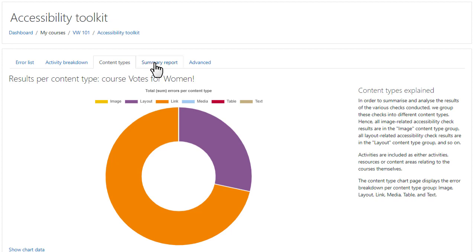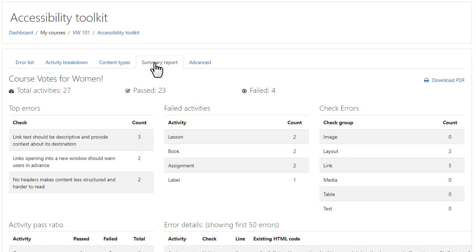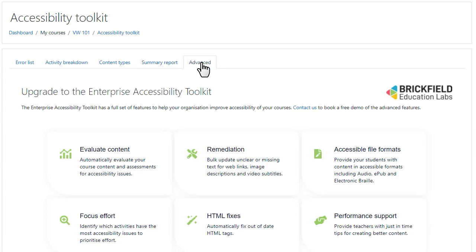There is a useful summary report, and the advanced tab presents the advanced functionality available if upgrading to the purchased enterprise version.